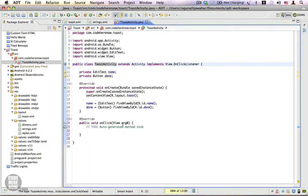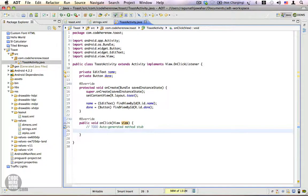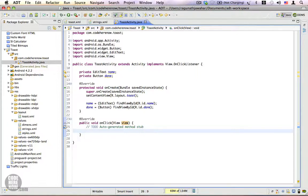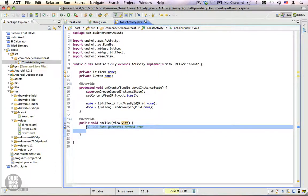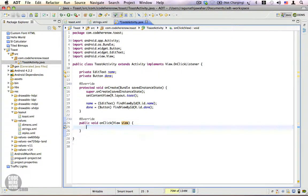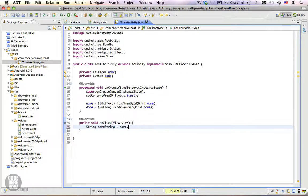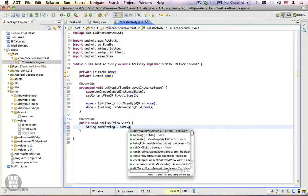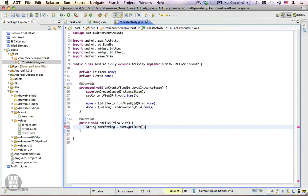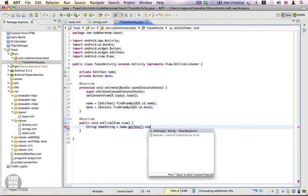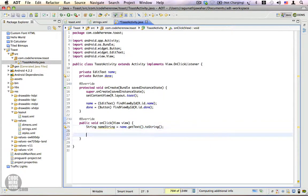What we're going to do now is when the done button is clicked if there is no text in the edit text we're going to show a message that says please enter your name. String nameString = name.getText().toString() that will give us the name.